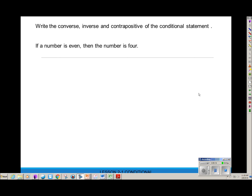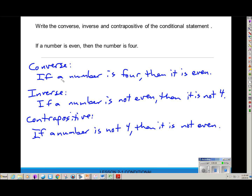Let's practice. Write the converse, inverse, and contrapositive of: 'If a number is even, then the number is four.' The converse flips it: 'If a number is four, then it is even.' The inverse puts a not in each: 'If a number is not even, then it is not four.' The contrapositive does both: 'If a number is not four, then it is not even.'